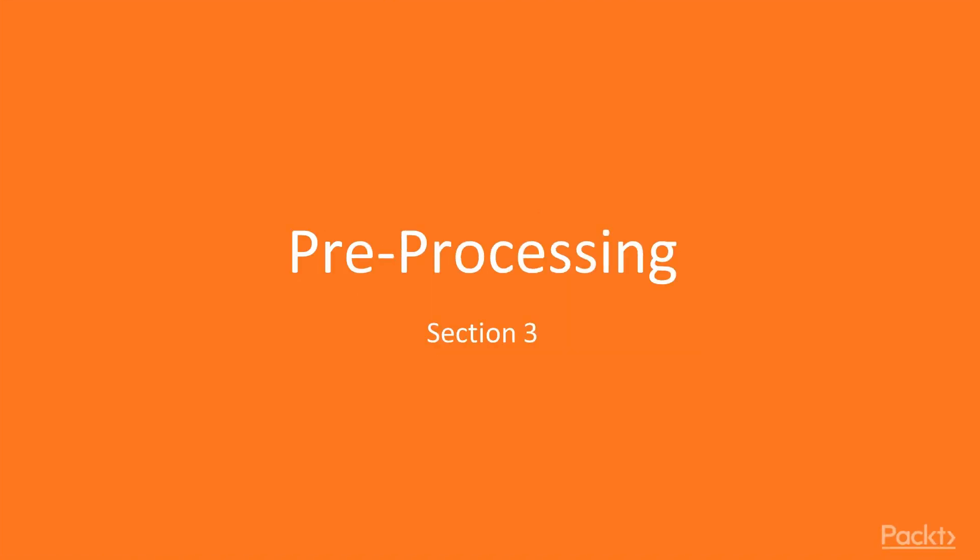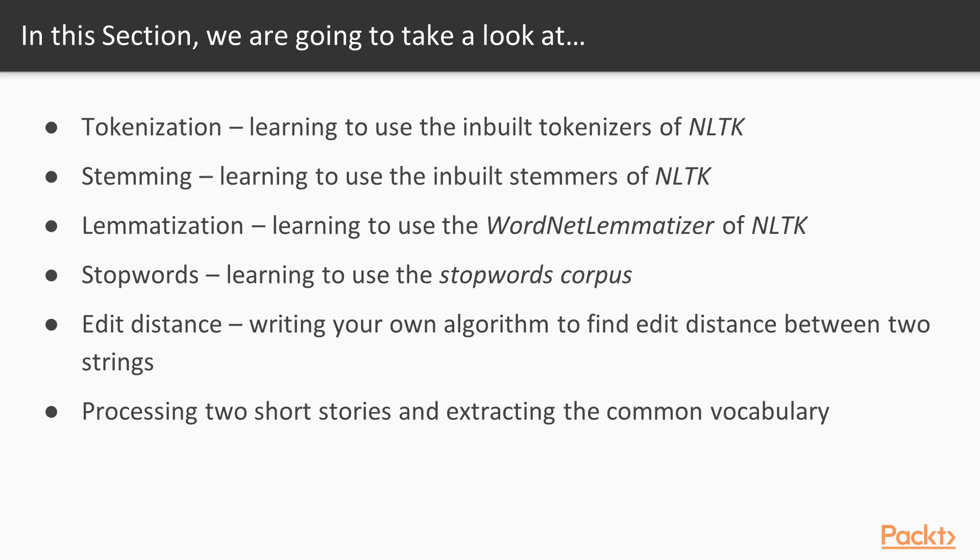Hello everyone, this is a new section, preprocessing. We will build up this section by performing each preprocessing task in individual videos.